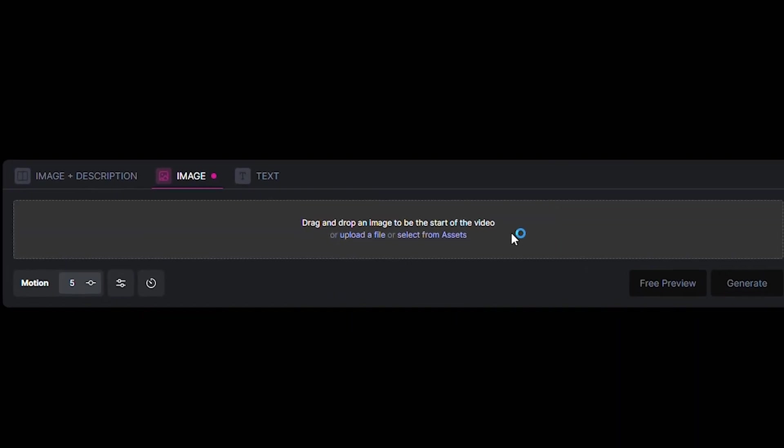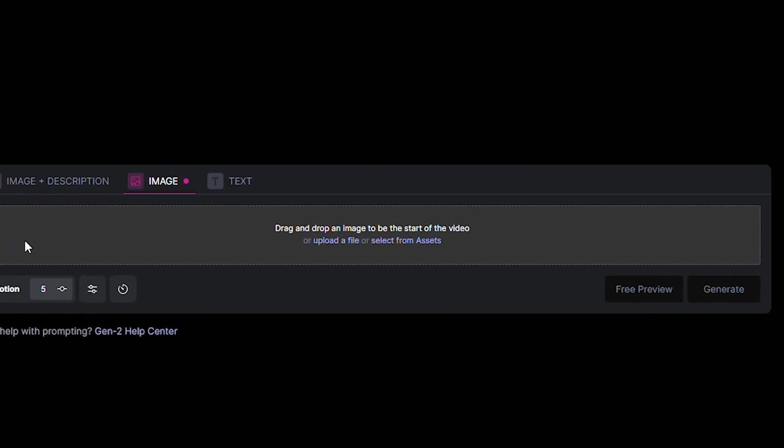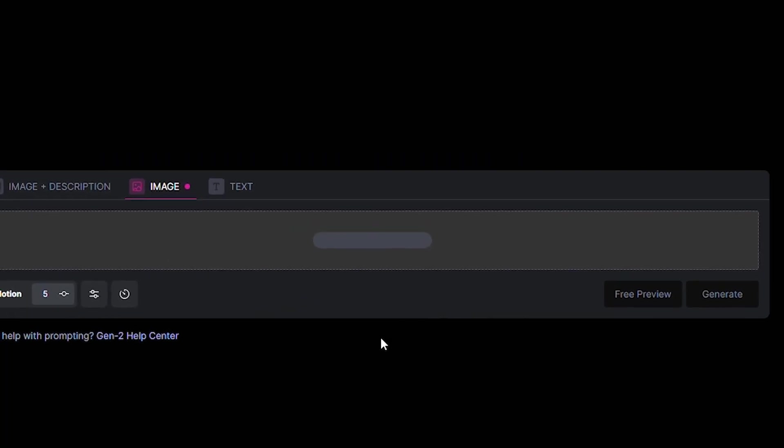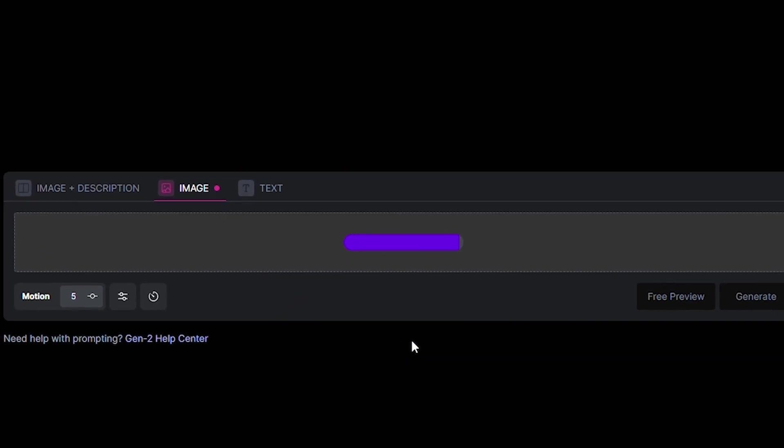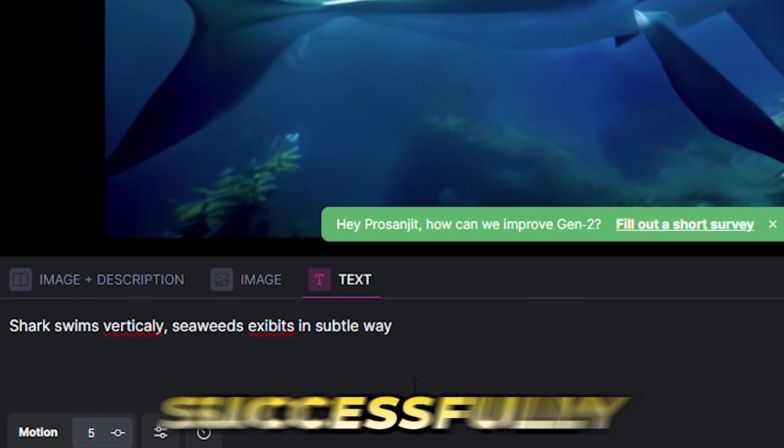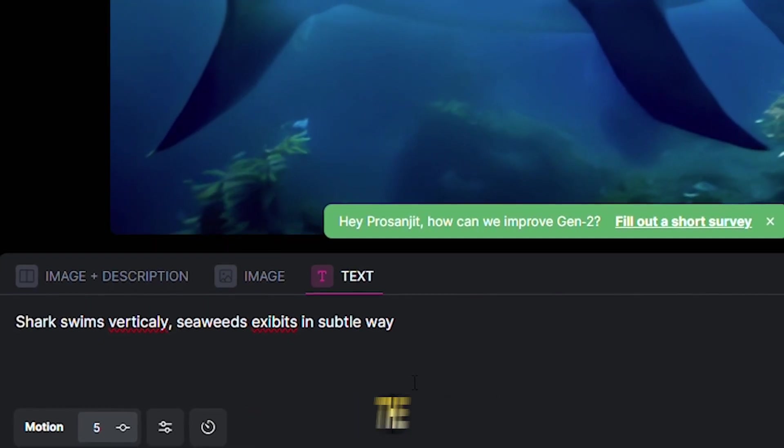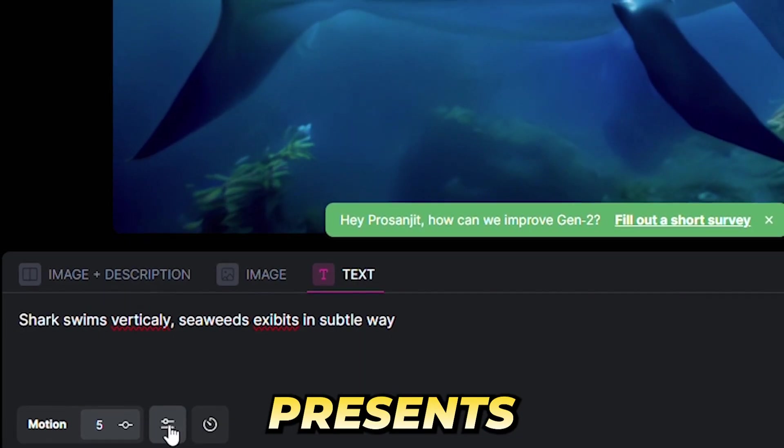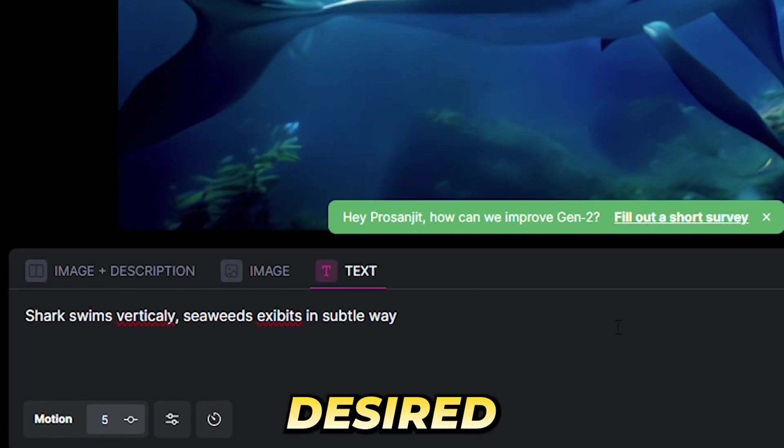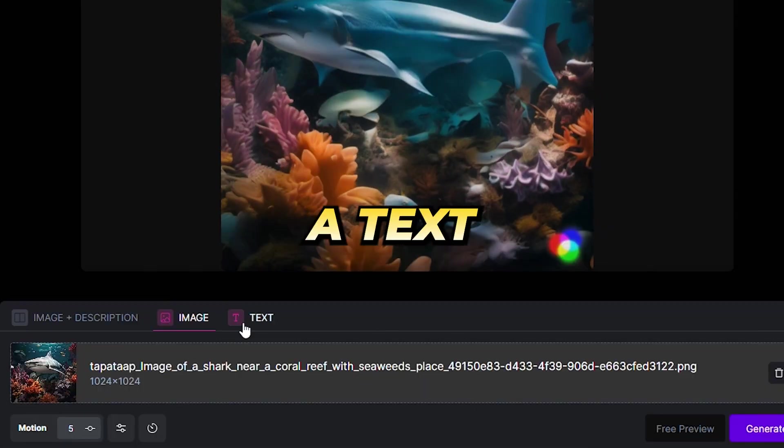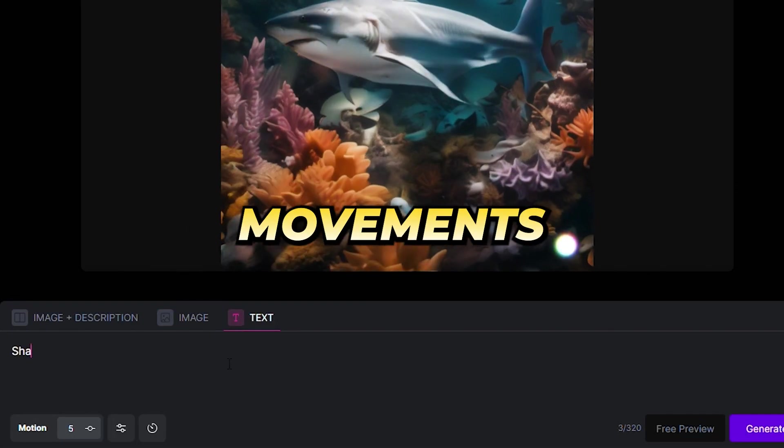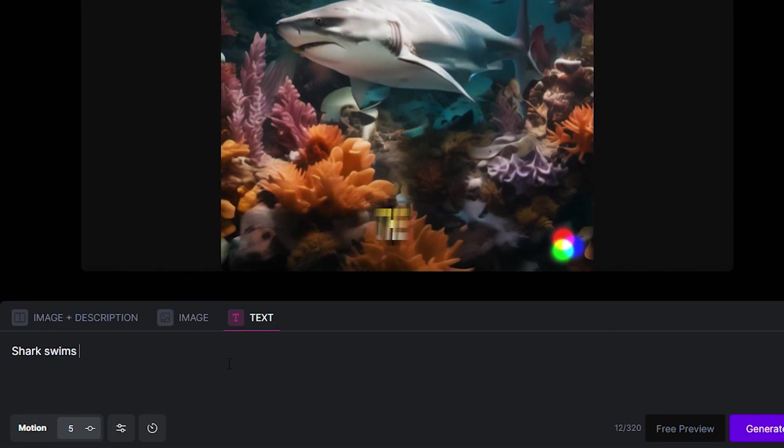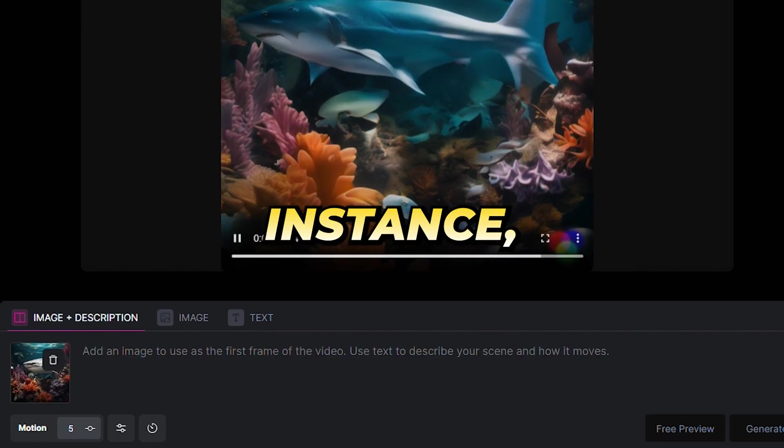There, you'll find the Upload Images option. For ease of access, it supports both the drag-and-drop method or the traditional file selection from your computer. Upon successfully uploading your chosen image, the platform presents an option to guide the AI on the desired animation. Through a text prompt, you can instruct specific movements.